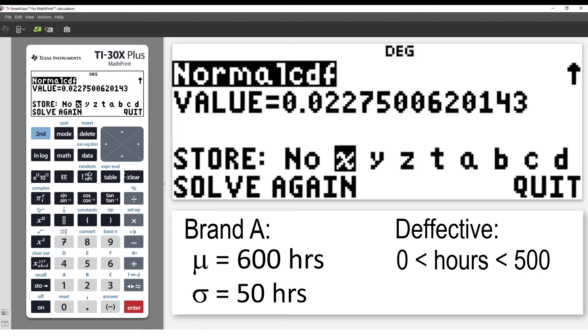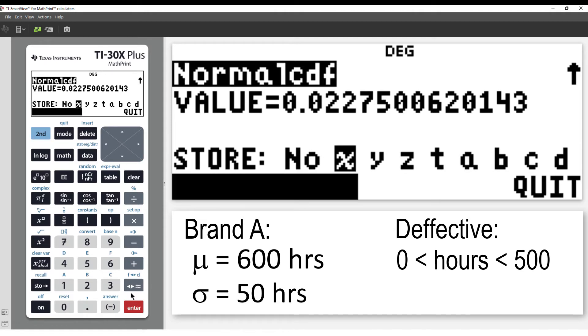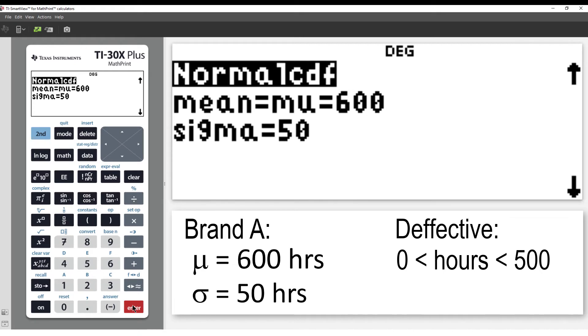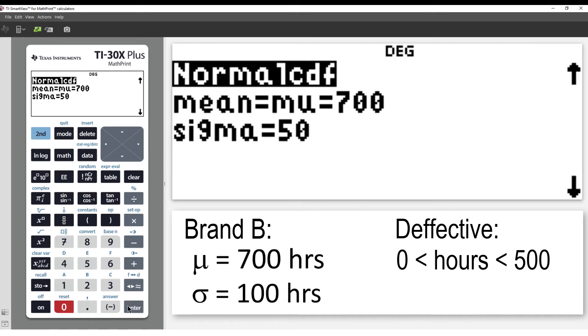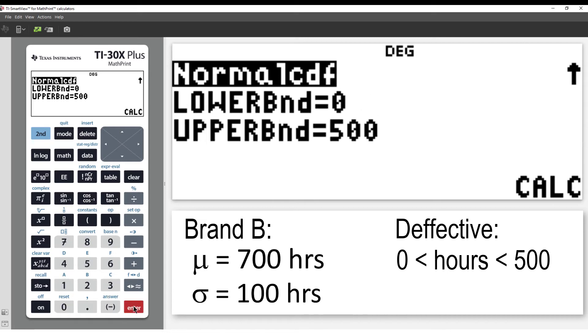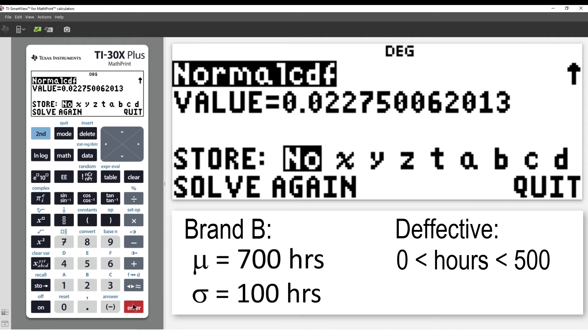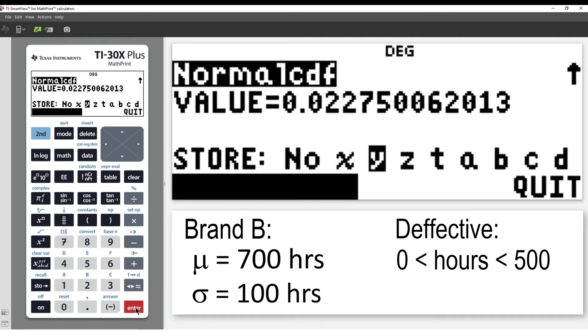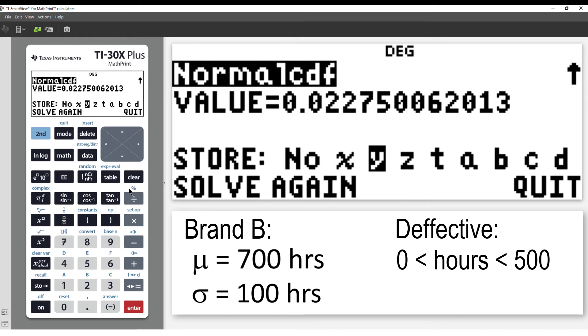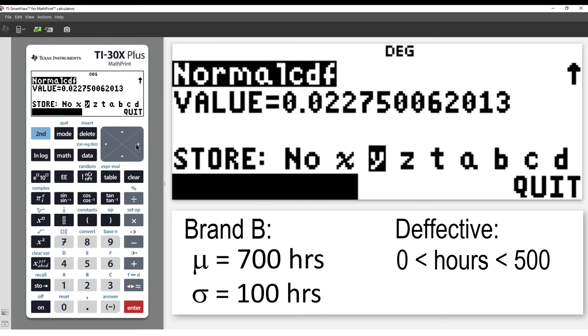Now select Solve again. This time we'll put in the values for Brand B: a mean of 700 and a standard deviation of 100. The conditions for which the light bulb is considered defective are the same as before. Navigate down to Calculate. We see that the probability appears to be the same. This time I'll store the result in Y.